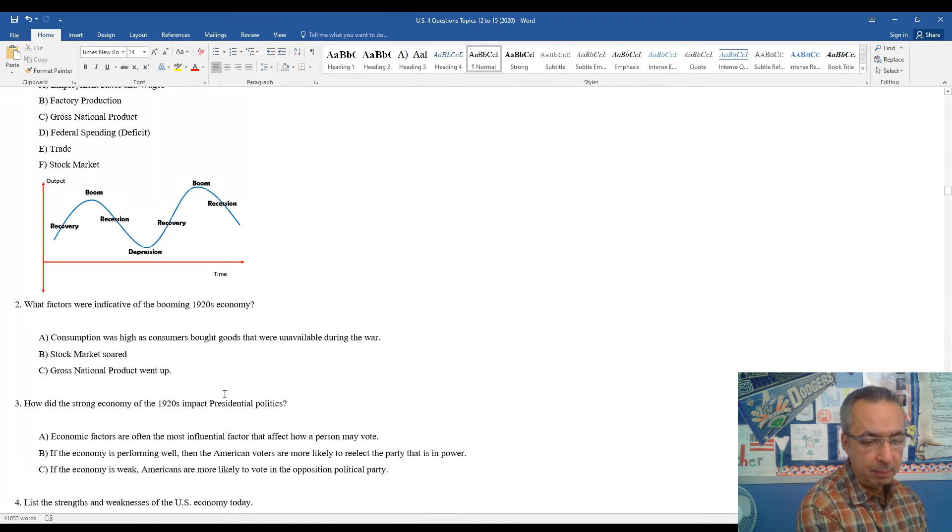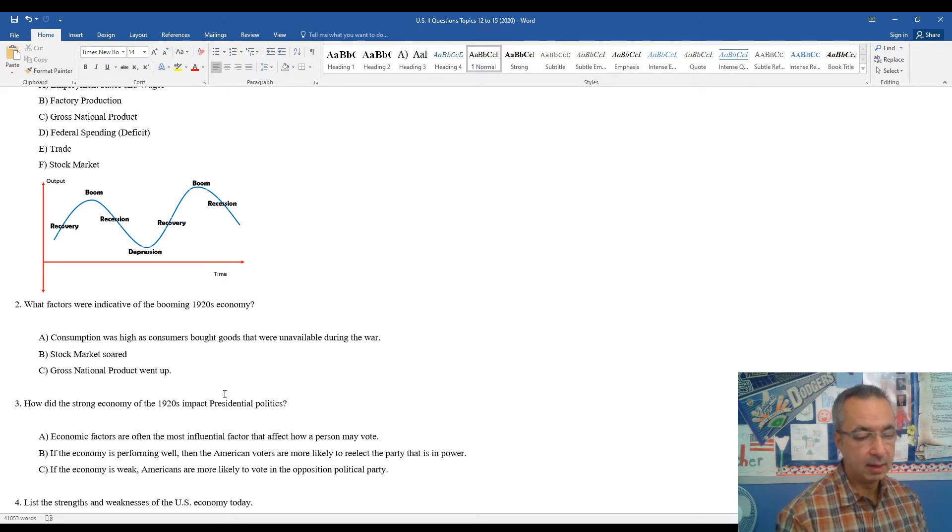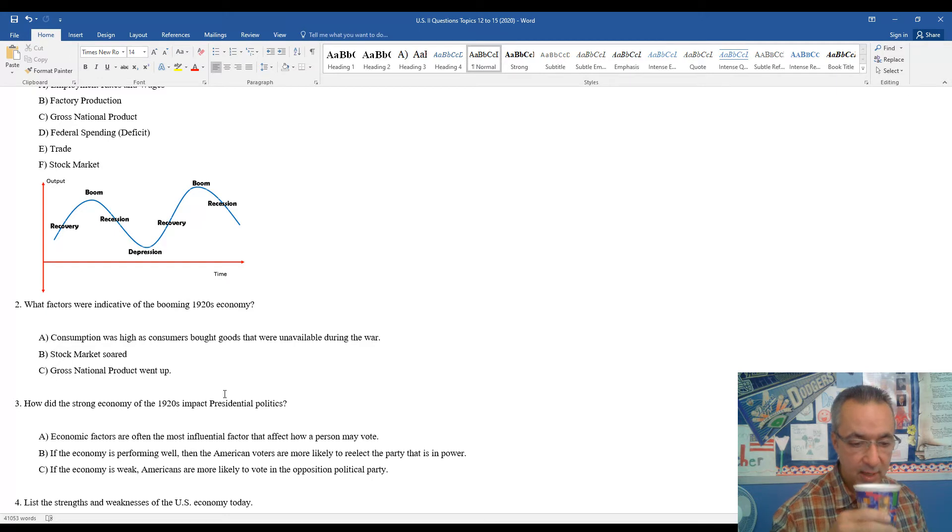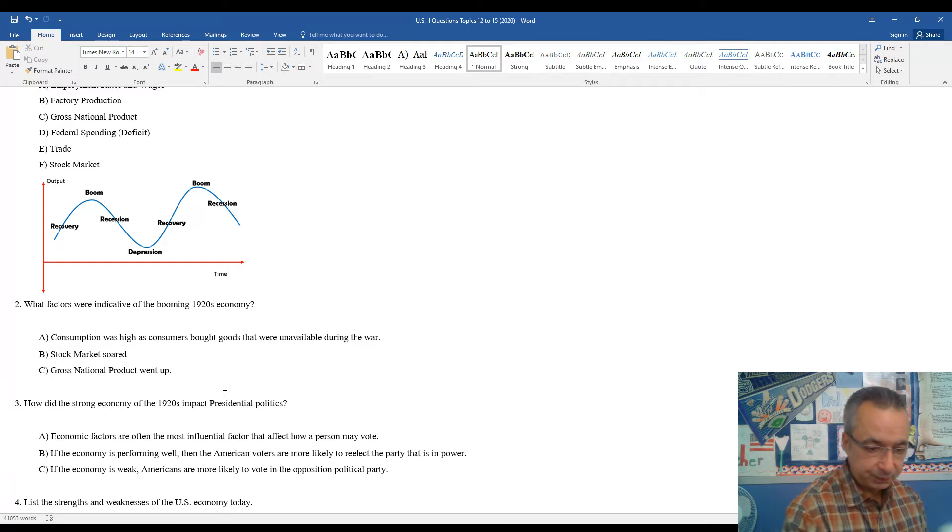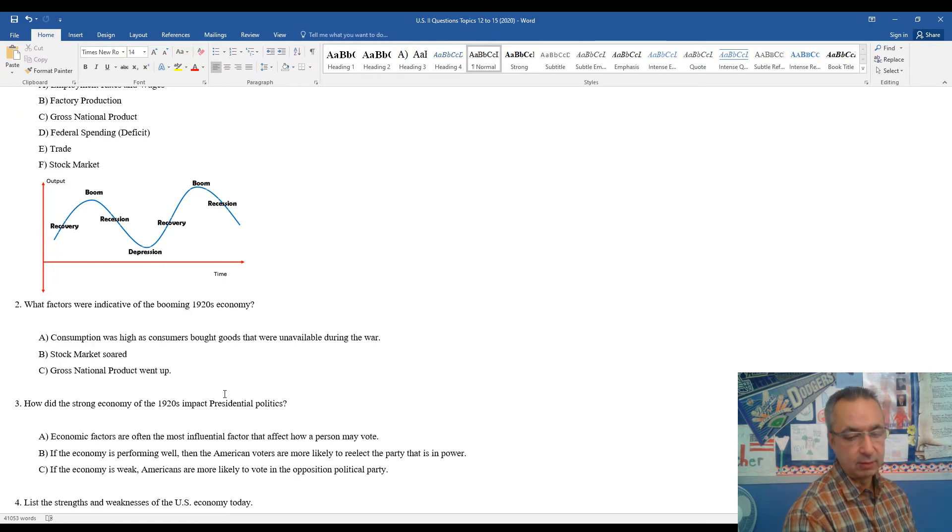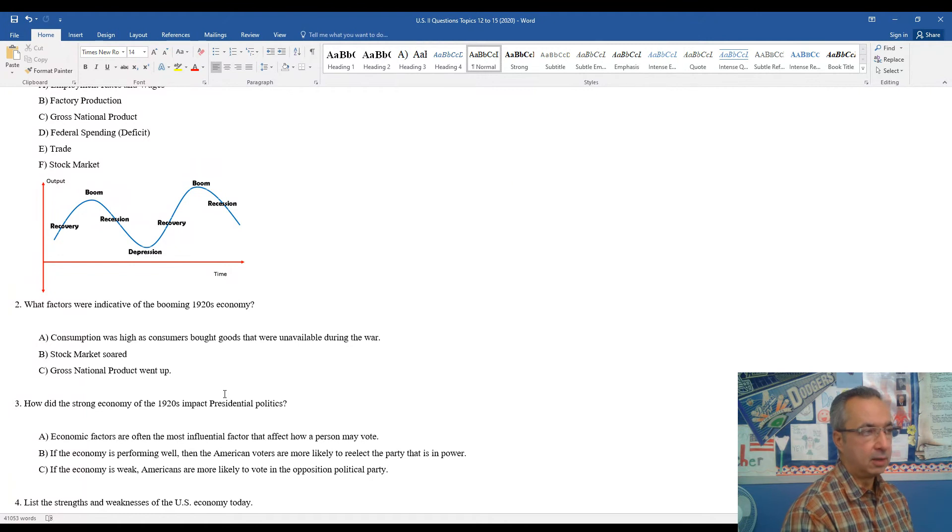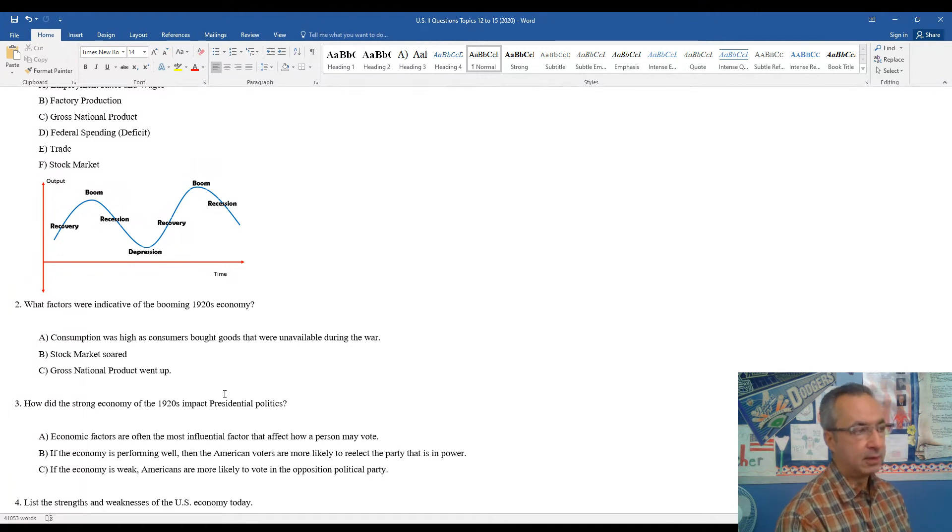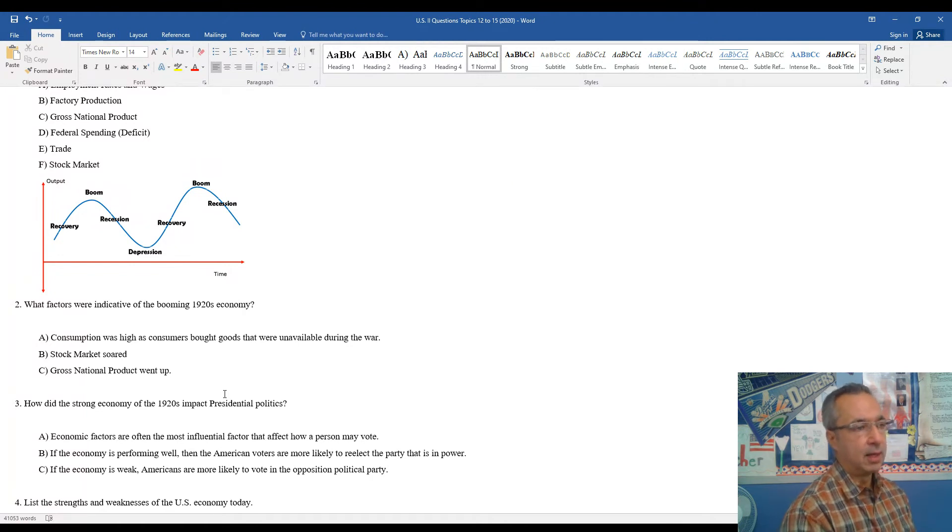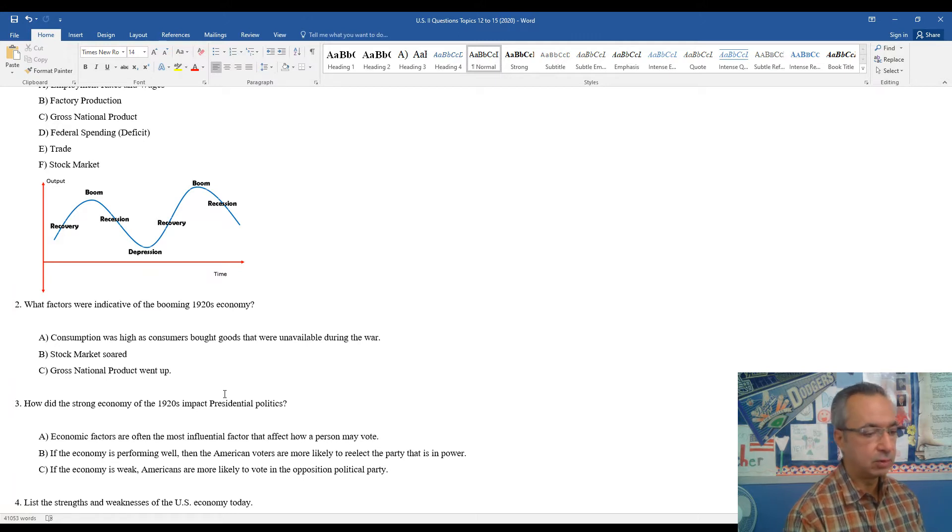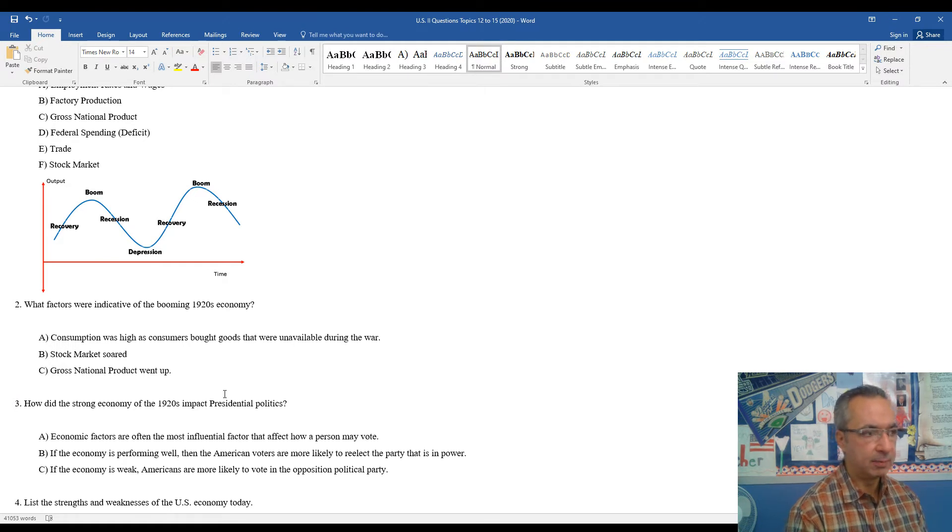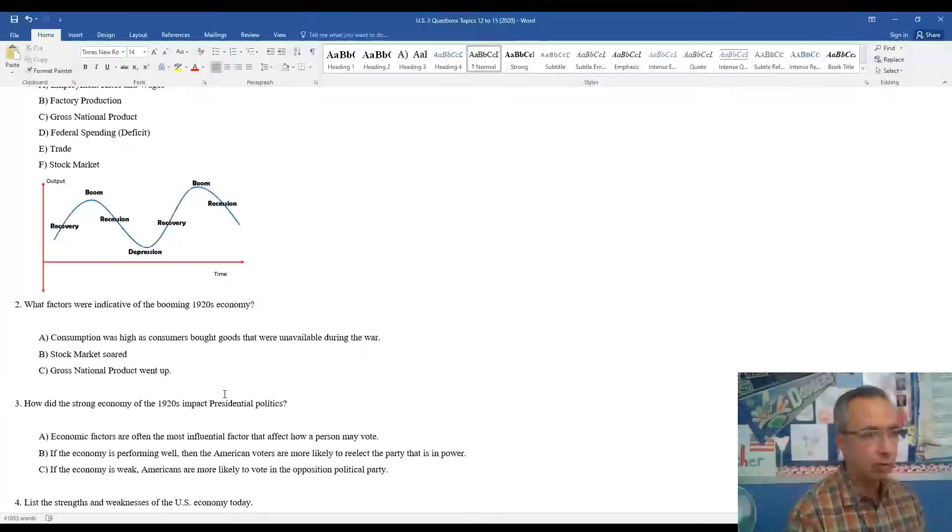And then we think about presidential politics, obviously 100 years later, we're in 2020 looking at presidential issues and things like that in contemporary times. Economic factors are often the most important factor that impacts how a person may vote. So if you look at the economy on election day, and if it's really strong, and a candidate's running for re-election, or is a candidate from the same political party where the economy is strong, they may want to stick with the current situation.